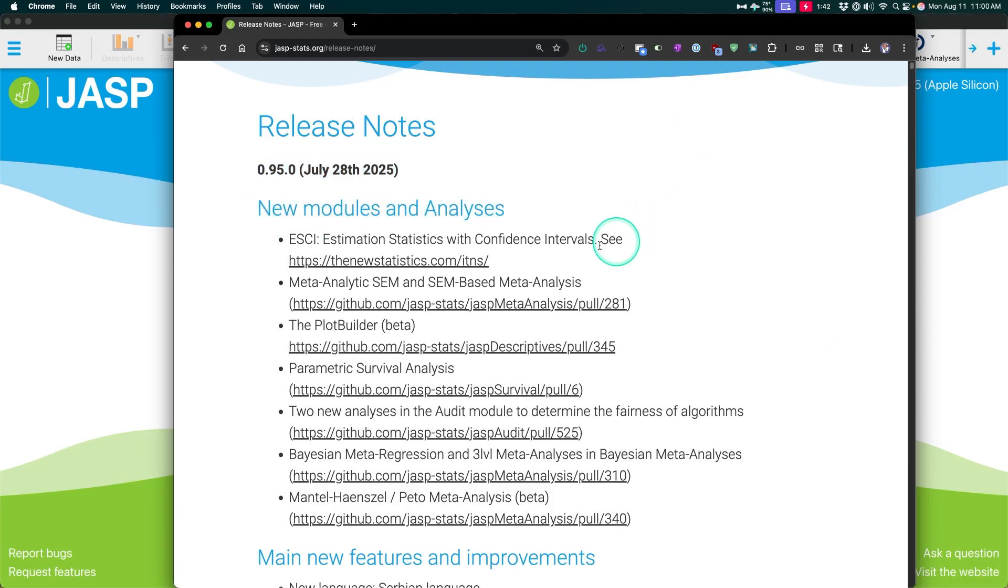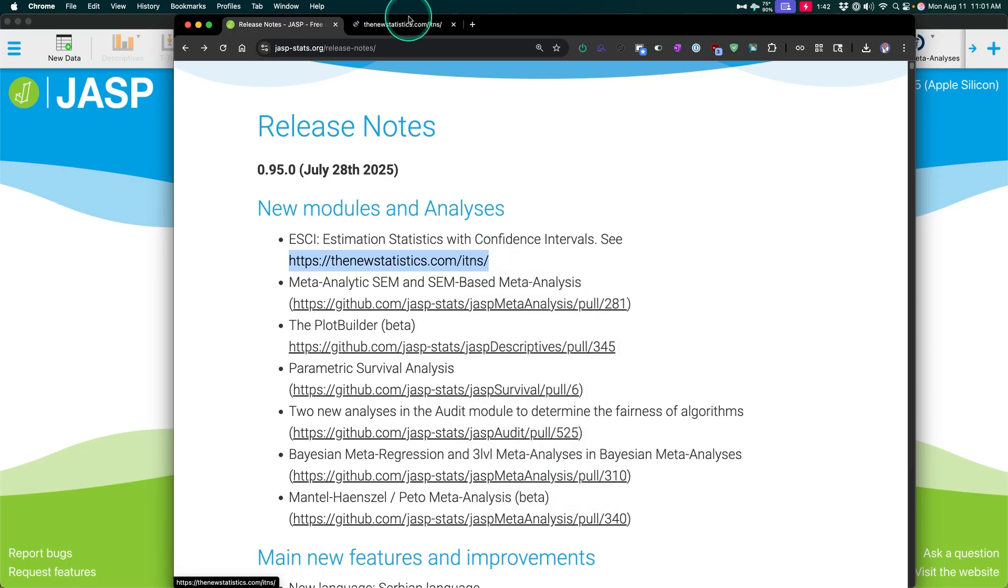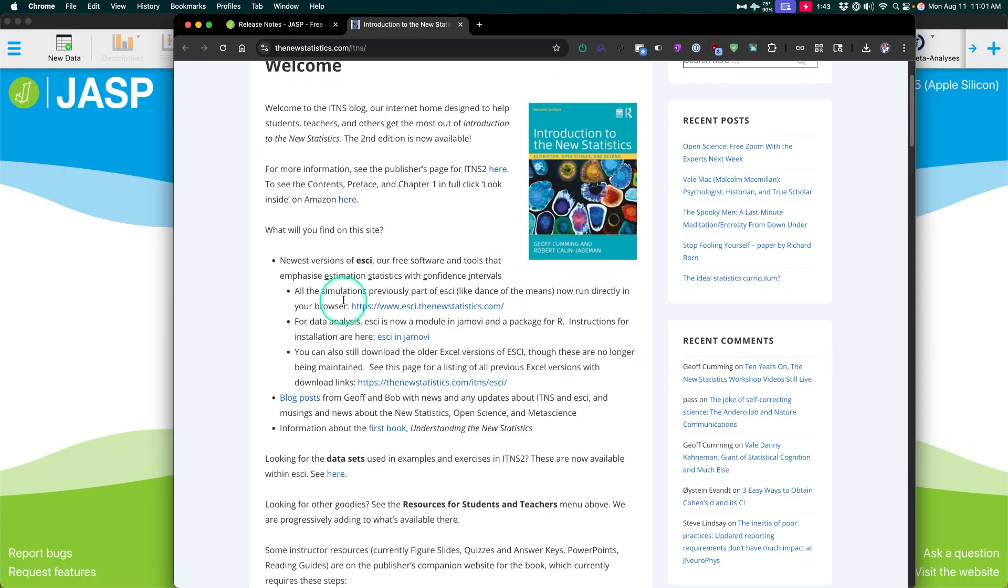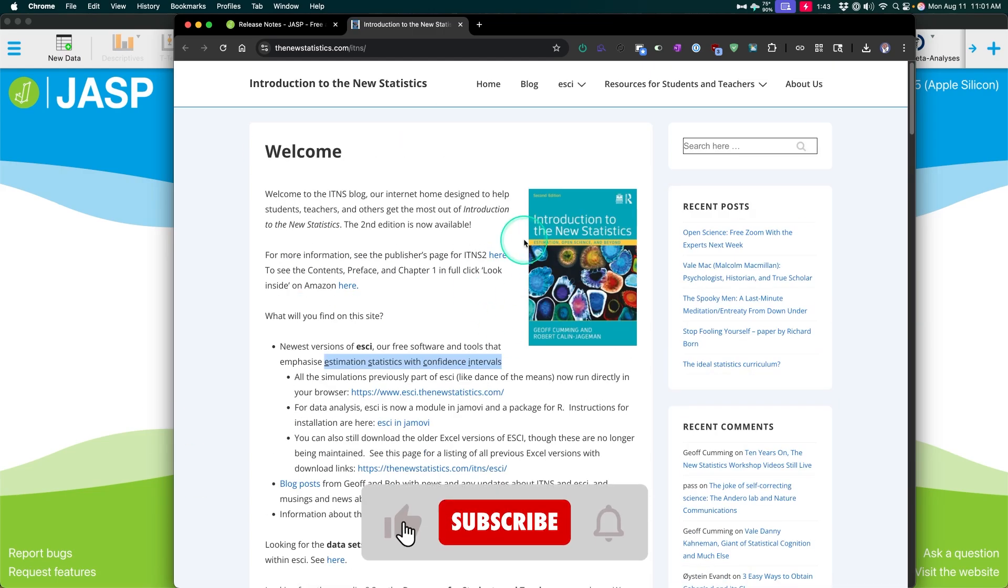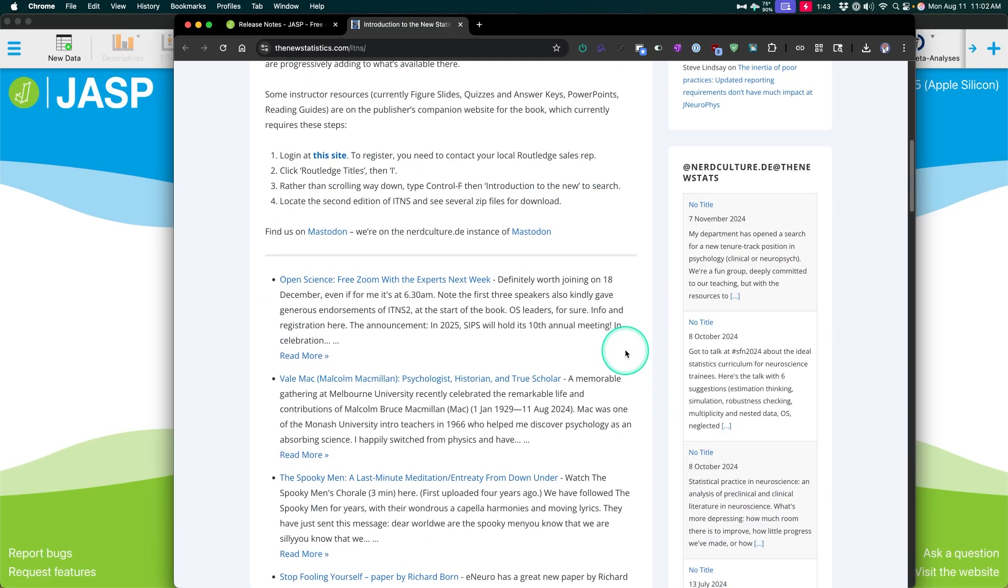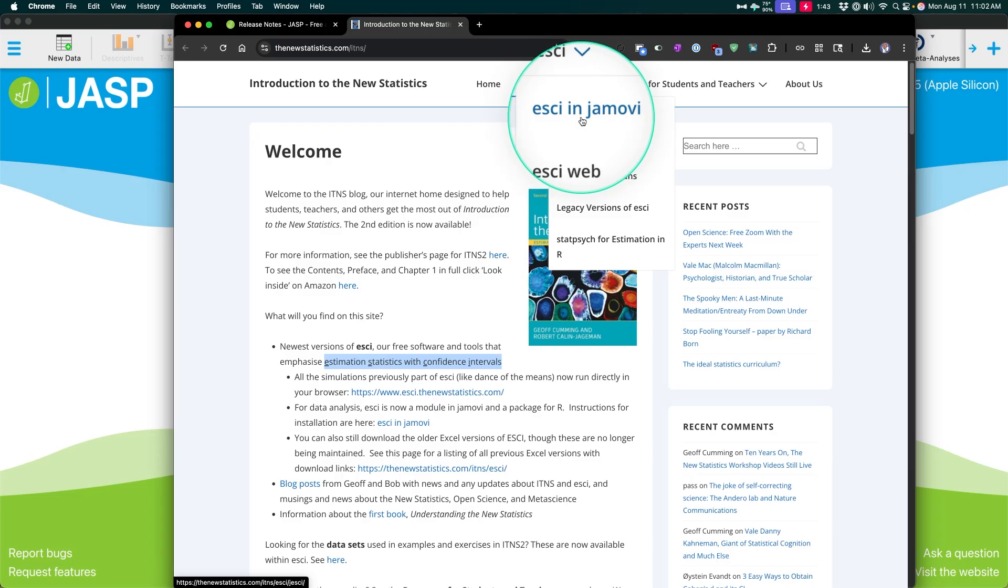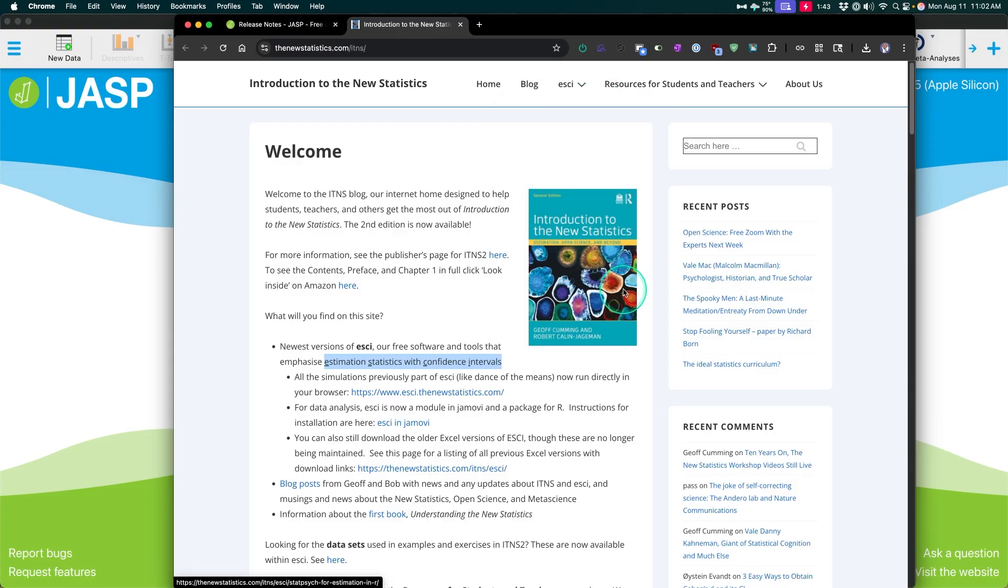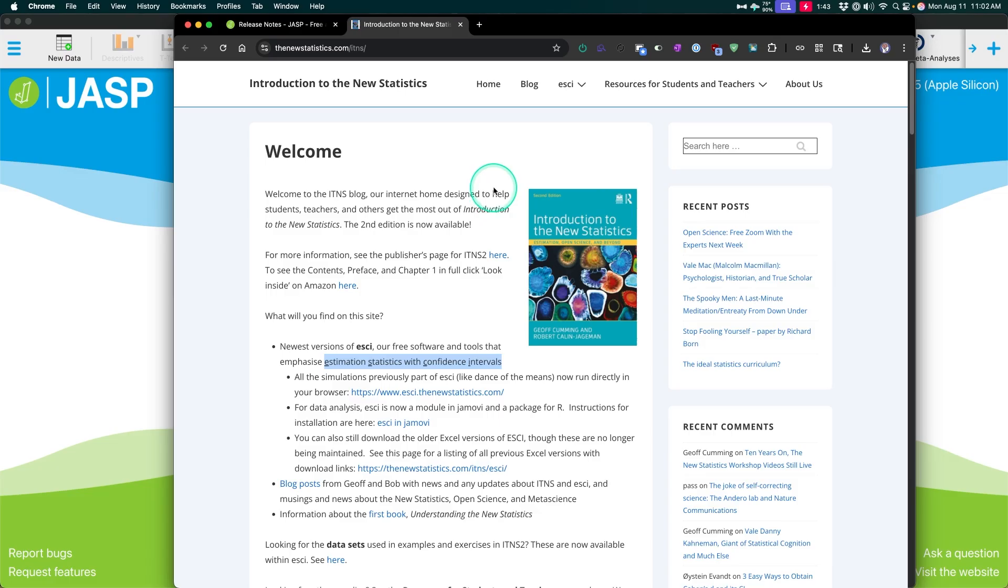So first things first, new modules and analyses. They now have integrated the ESCI module from a group that runs the new statistics. I should have opened that in a new tab. Let's do that. So this is introduction to the new statistics. Introduction to the new statistics blog. Here they are. It's Jeff Cumming and Robert Calin-Jageman. Which is the estimation statistics with confidence intervals. So a lot of changes to statistical theory have occurred in the last several years. And one of those is estimation through confidence intervals. Instead of, for example, using p-values. So this website has the book, it's from Rutledge is what it looks like. And they have a lot of blogs, as you can see here. And they also have teaching tools for ESCI.